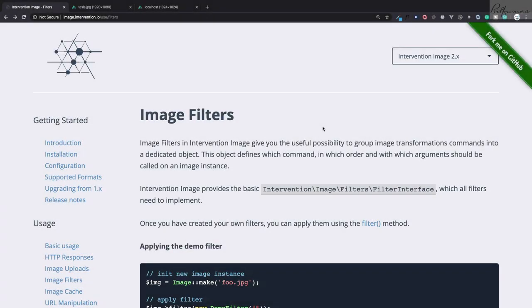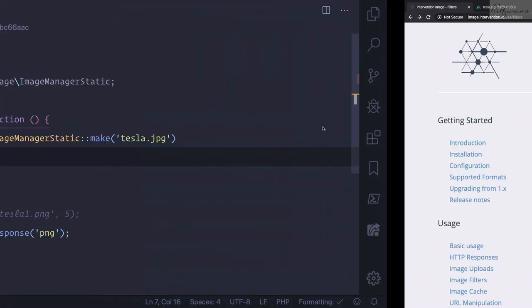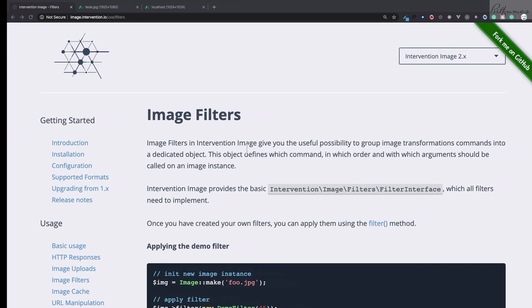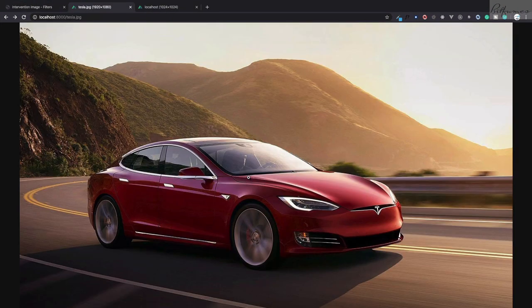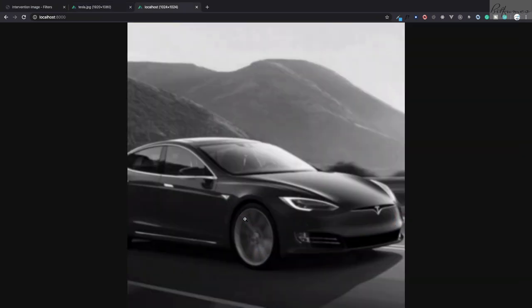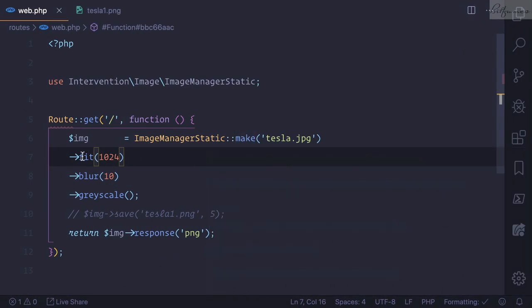Welcome back to Bitfumes. We are on Intervention Image manipulation package, and in this episode we're going to talk about image filters and why we need these filters. You can see here we have an image of a Tesla car which is so big, and then we're doing three things: fitting on 1024, blurring to 10, and grayscale.